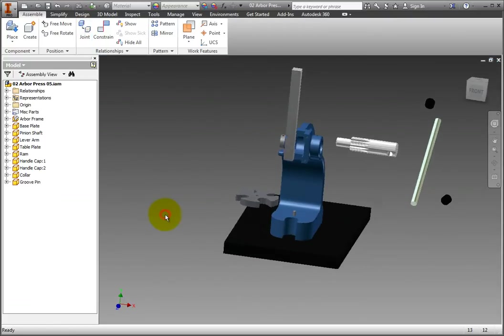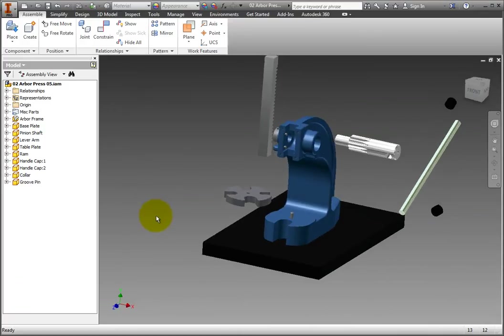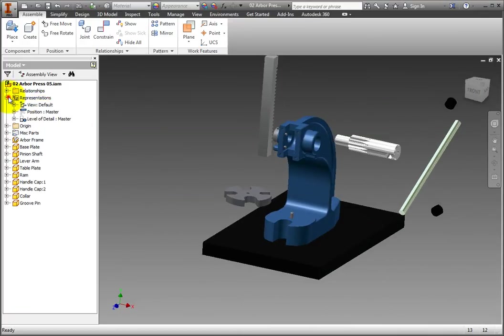Expand the Relationships folder in the browser, and there it is. Rigid 1.